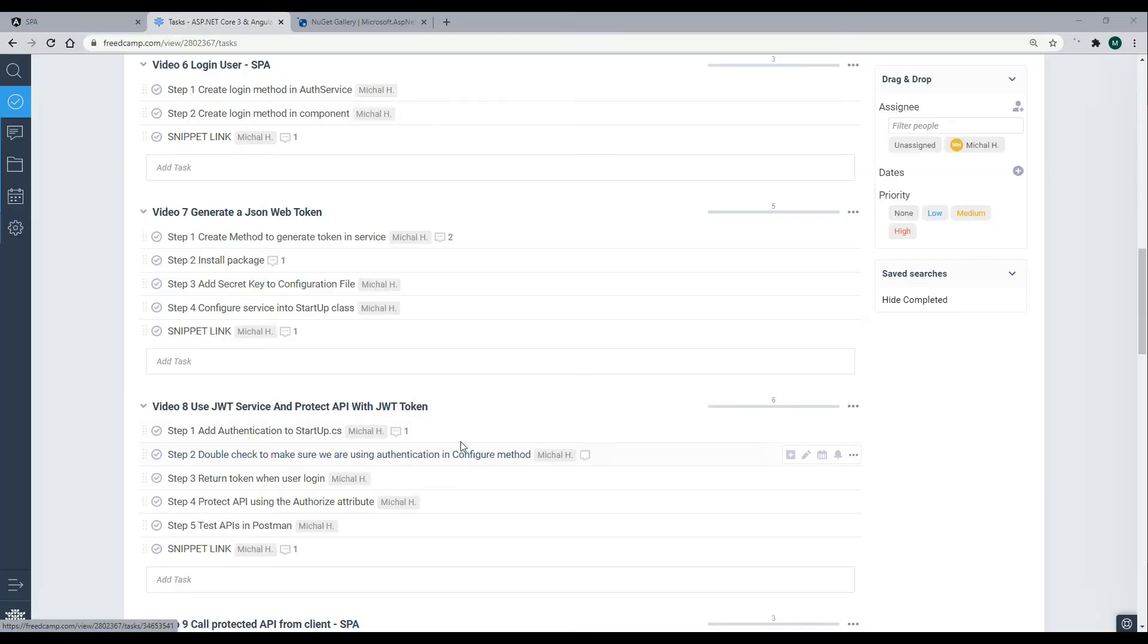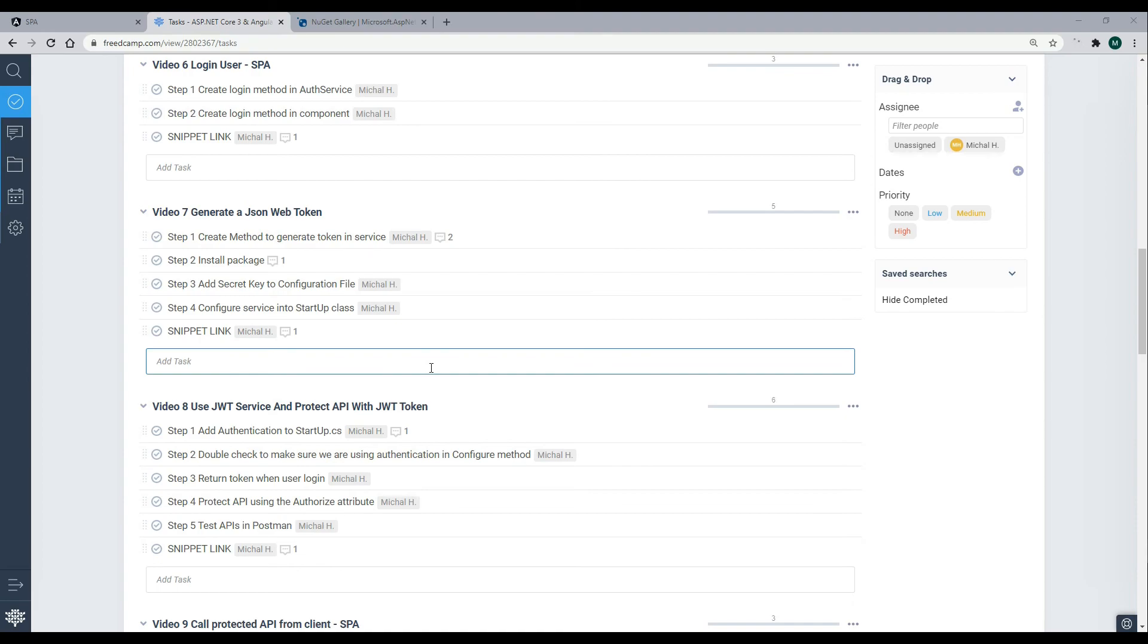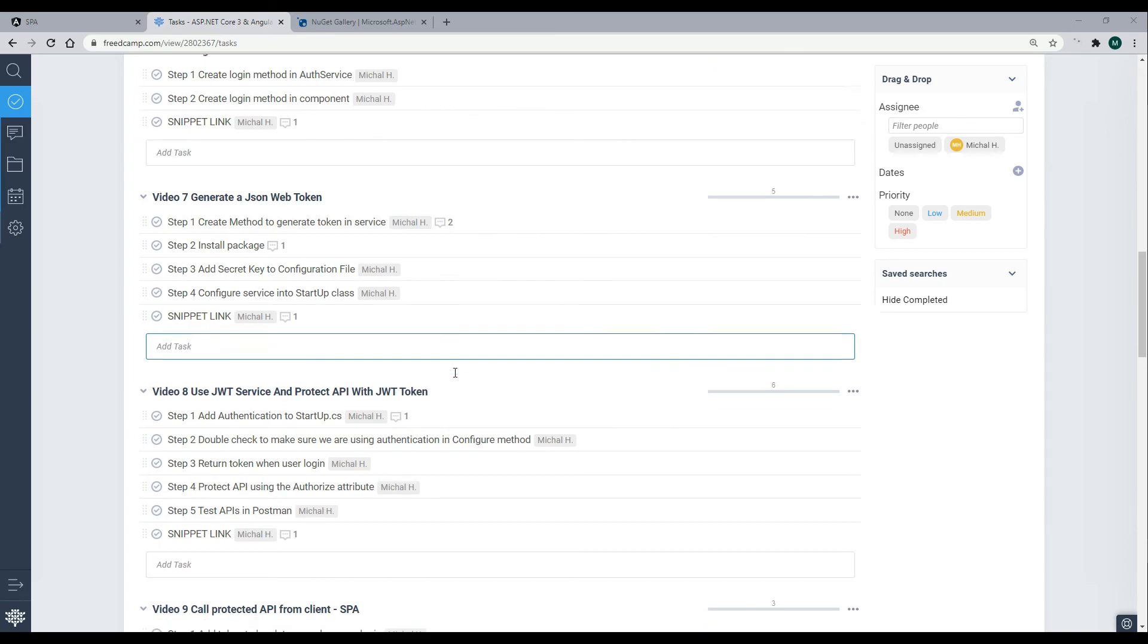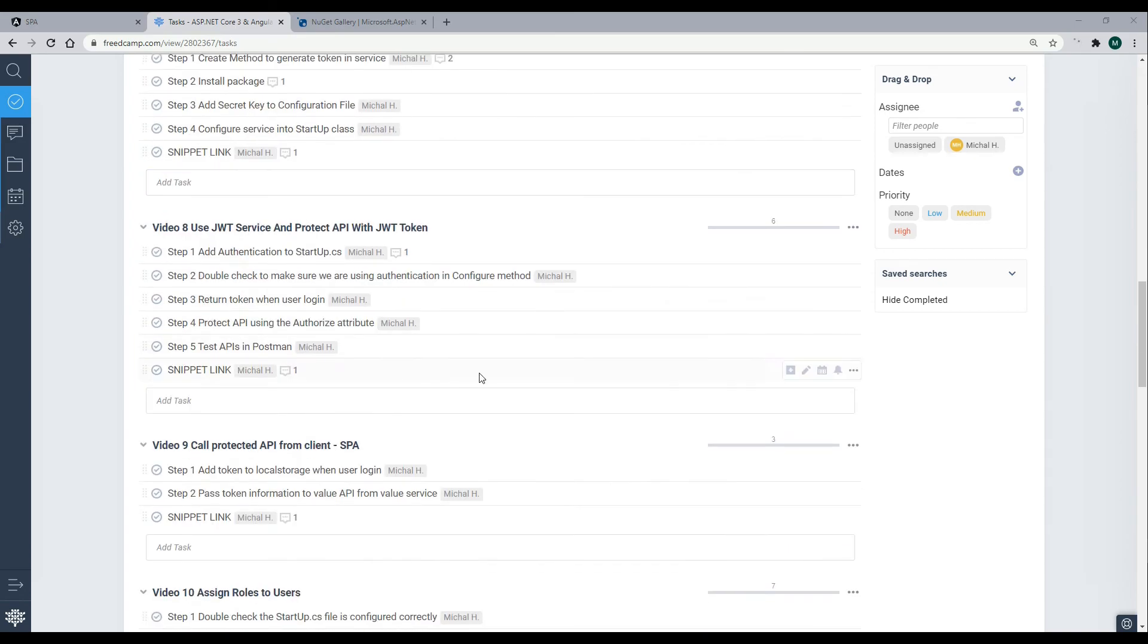So this video, we did a lot of setup work. We set up our service, our token generator service. We brought it into our application, and now we're ready to use it. So we'll do that in the next video, and we'll use it inside of the login method. So whenever the user logs in, we'll give them a brand new token. And we'll do that next.